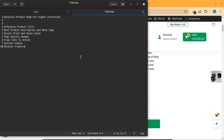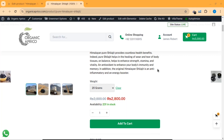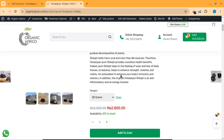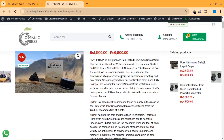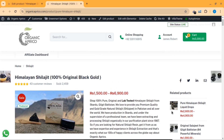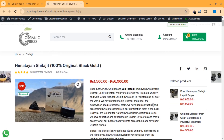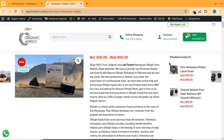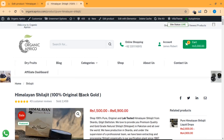My next point is that I have added related products here. As you can see, these two are the related products that people buy along with this one. So I have added related products here on the product page.